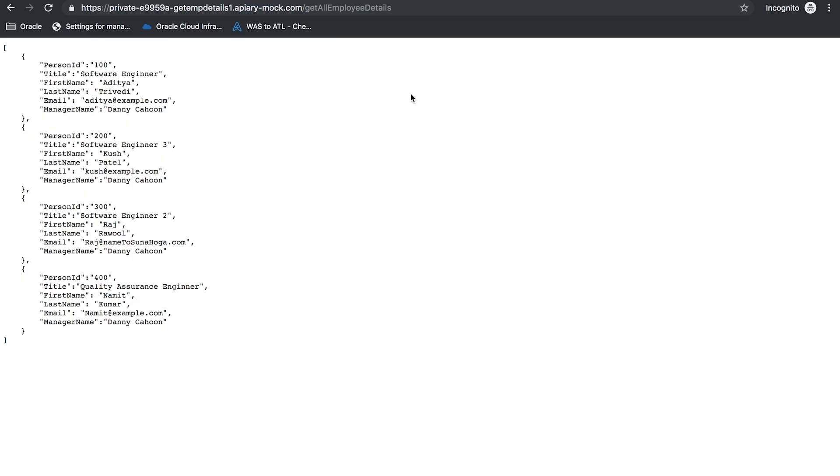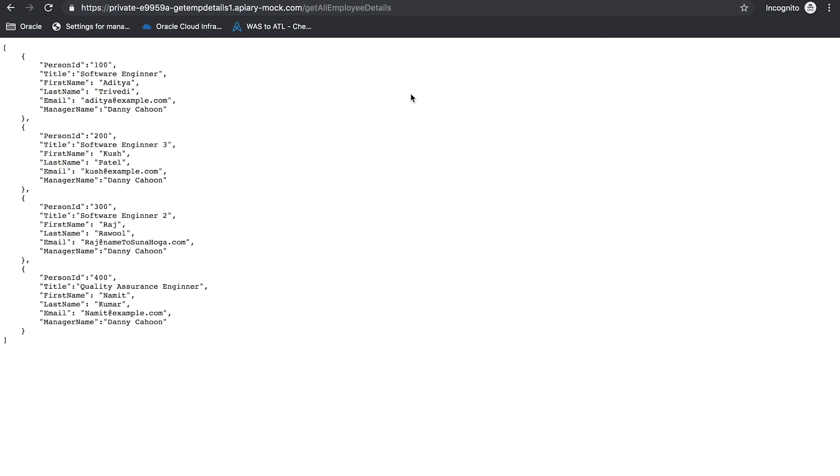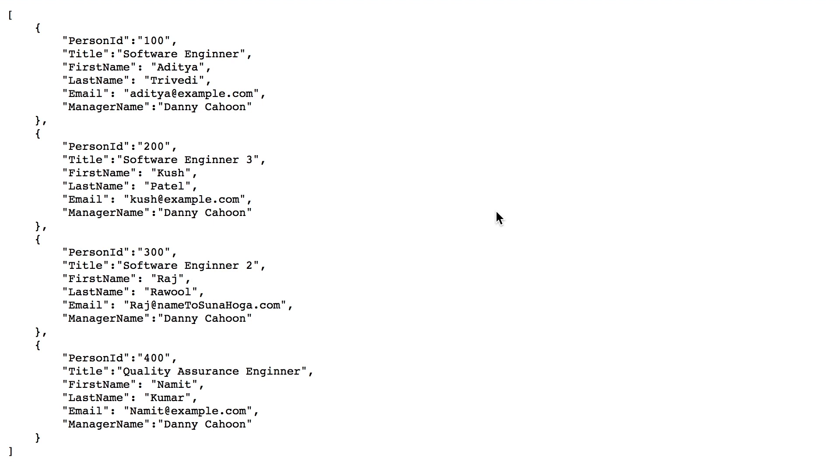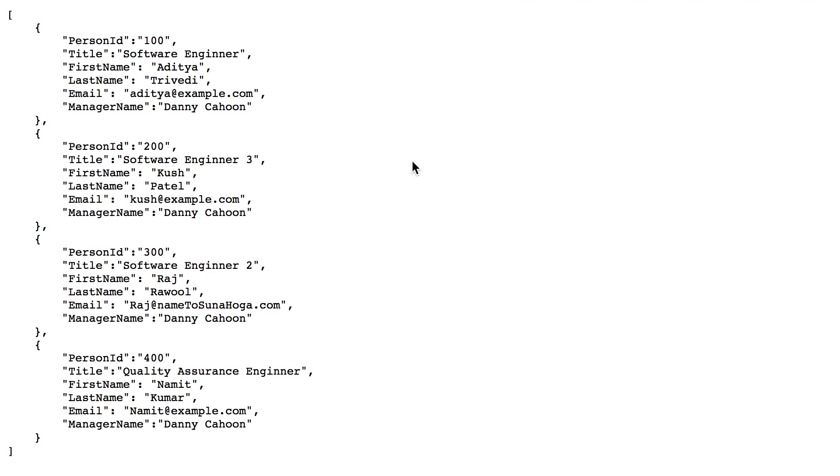Now, let me show you one API that we created in Apiary which has employee data in it. Apiary is a designing and documentation tool for APIs. This is the API which has employee data in it. Now, let me show you the database. You can see there is no data in the database right now. Now, I will run one integration which I made using OIC that will fetch employee data from API and will push it to database.